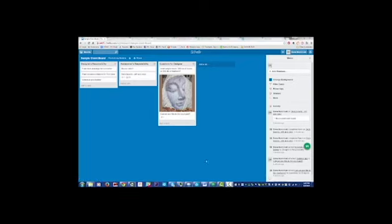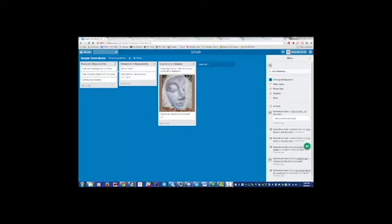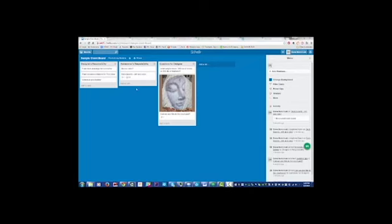So I'm going to walk you through it real quick. Here where it says sample client board, in this case it will have your last name, Revolutionary Gardens, obviously my company managing the board, and private just showing again that this is only visible to those of us that have the link and the permissions. So it's not visible to just anybody who wanders across it online.